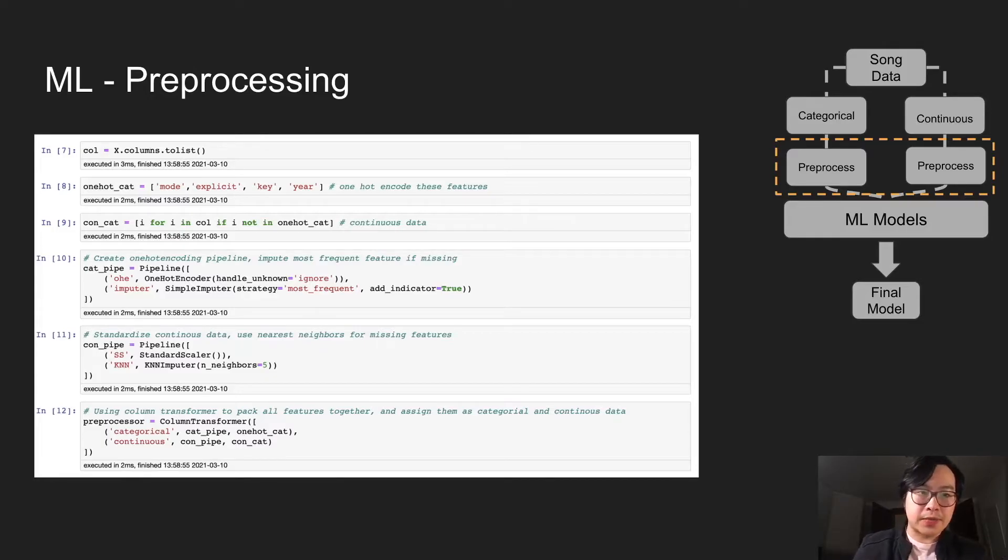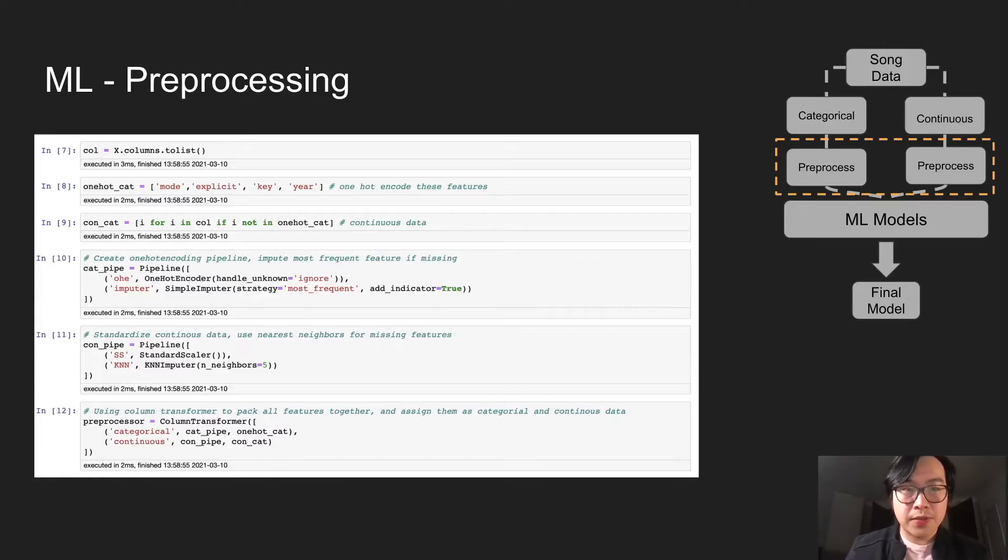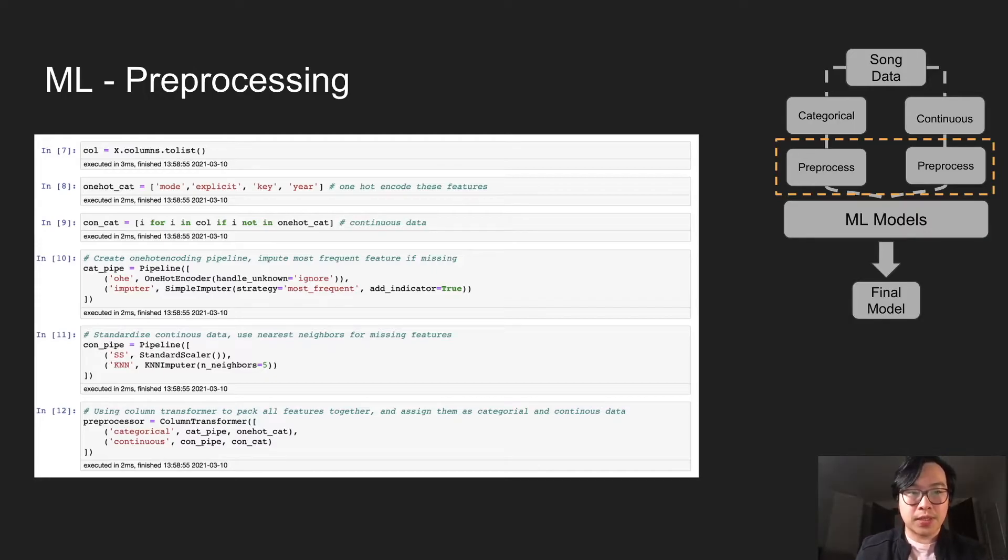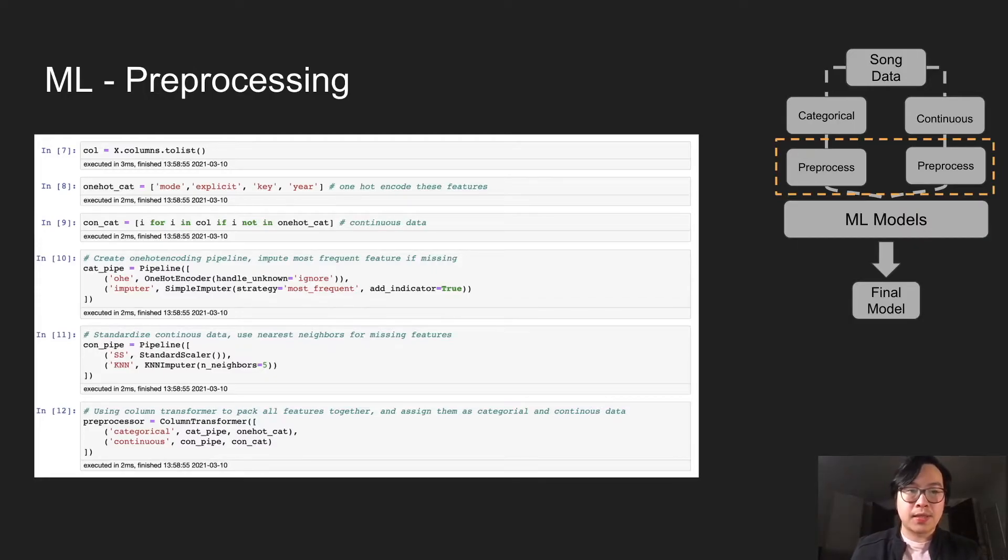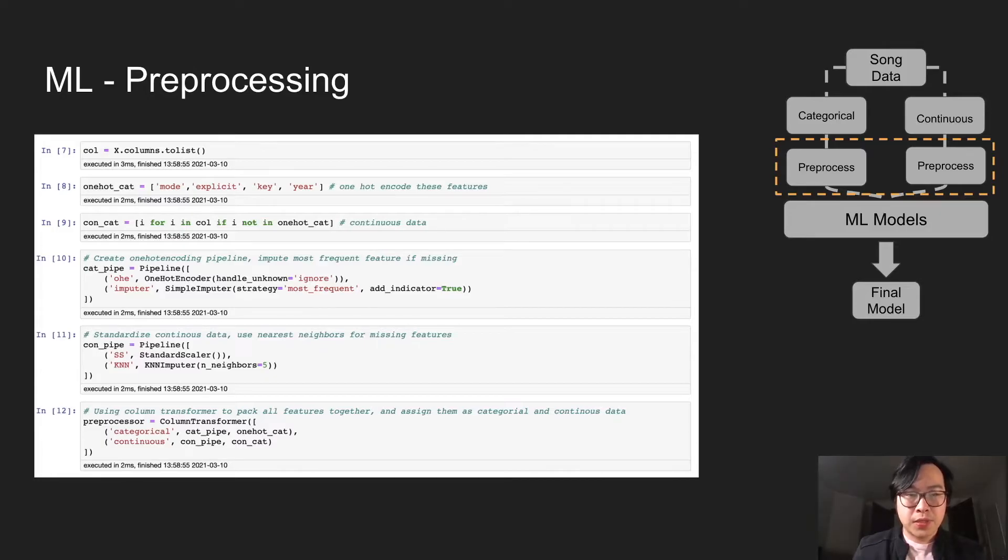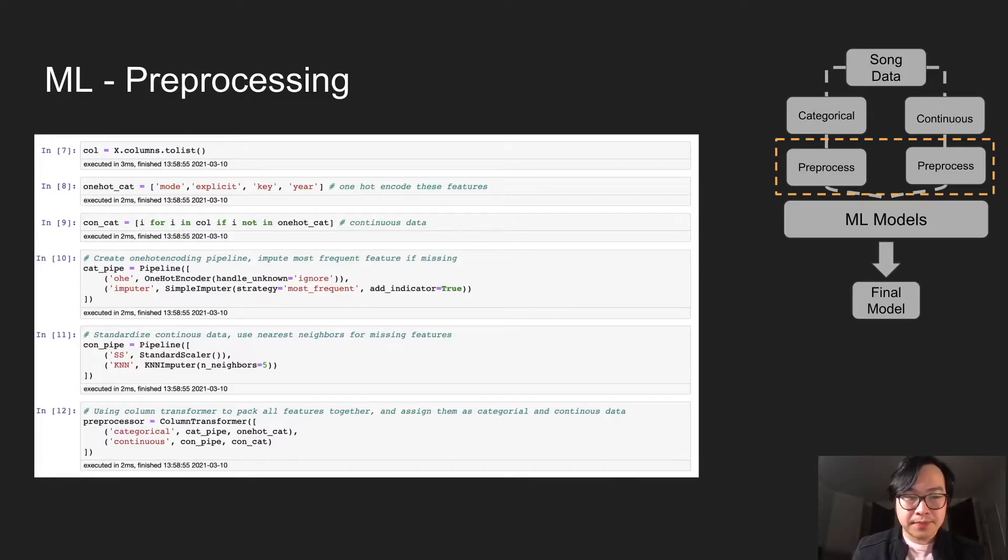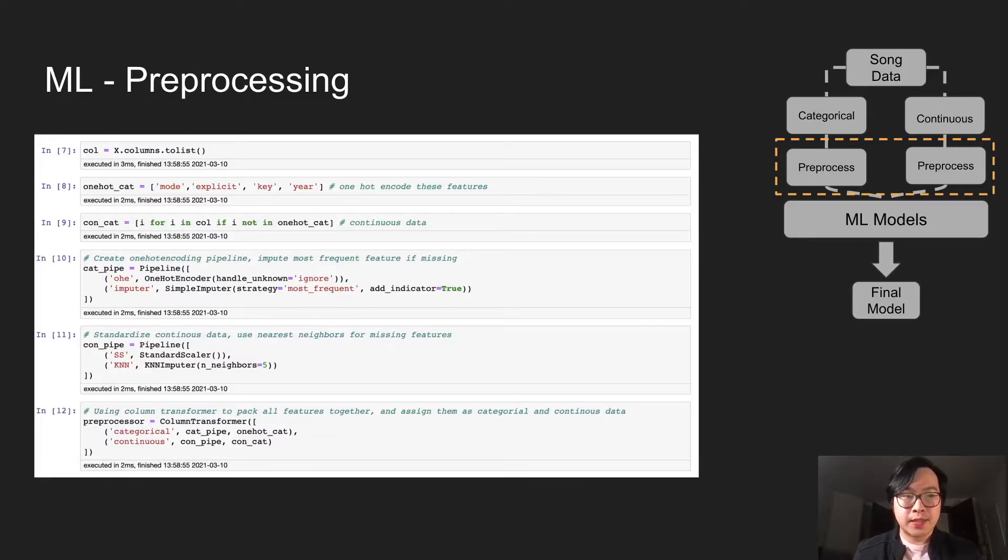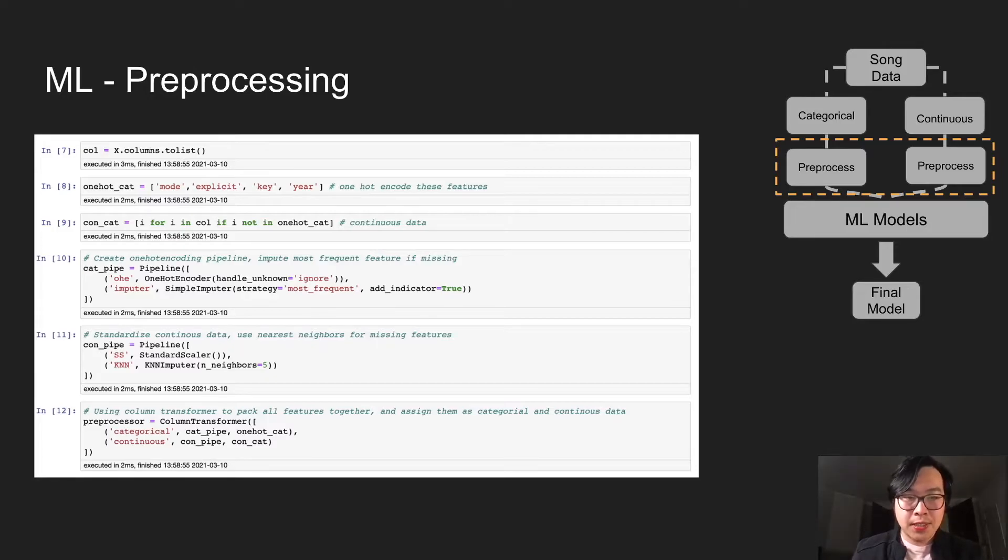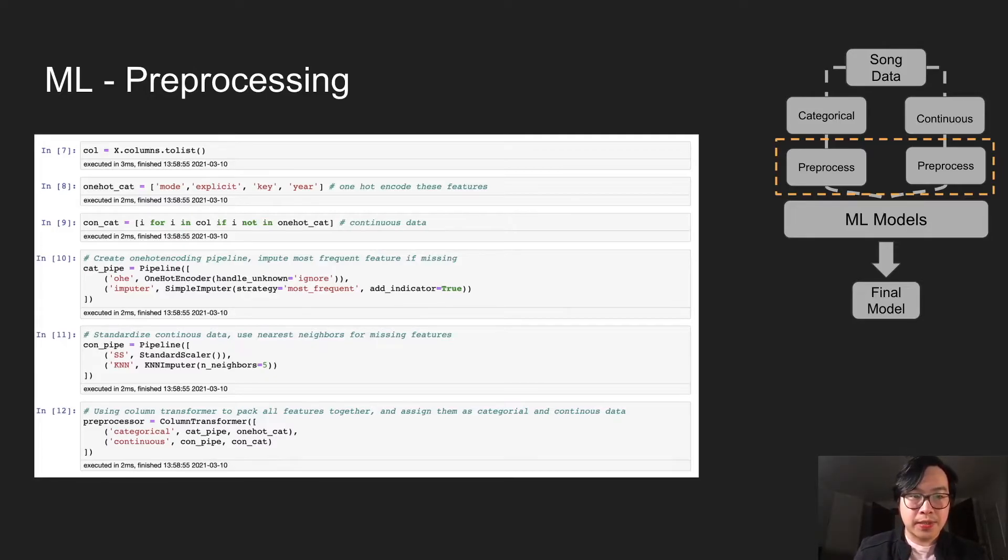The categorical data, we need to do some transformation. So one hot encoder was used and also we use simple imputer. We find the most frequent variable if there's anything that's missing. For continuous data, we're using standard scaler. If there's missing data, we're using k-nearest neighbors.